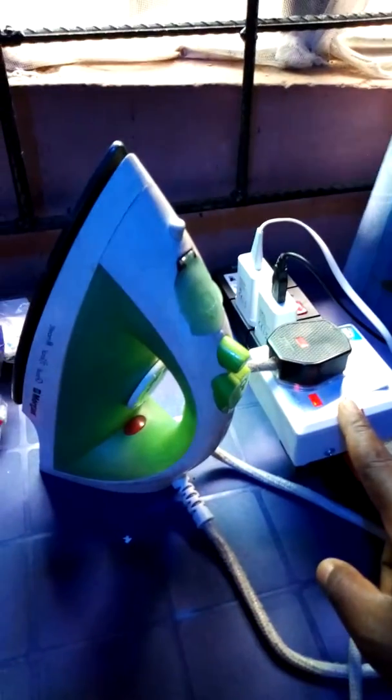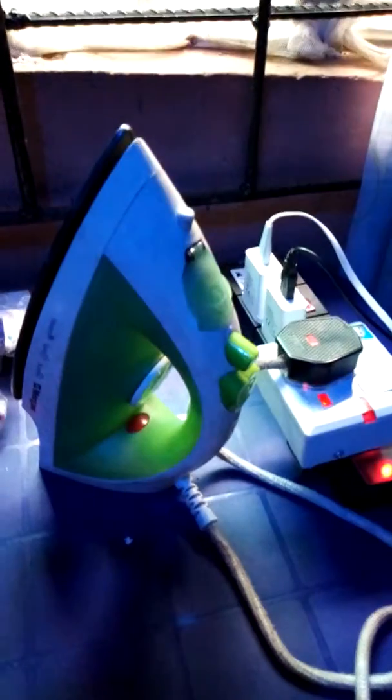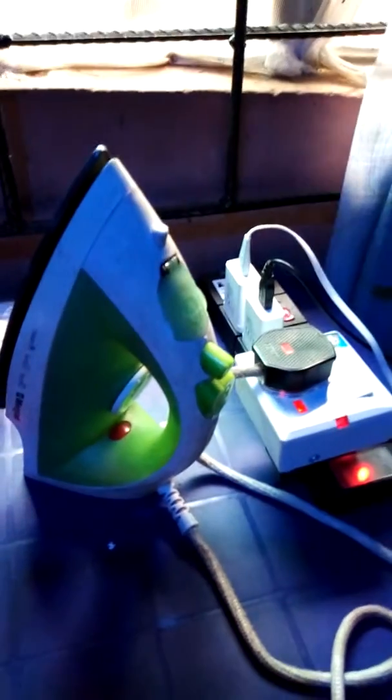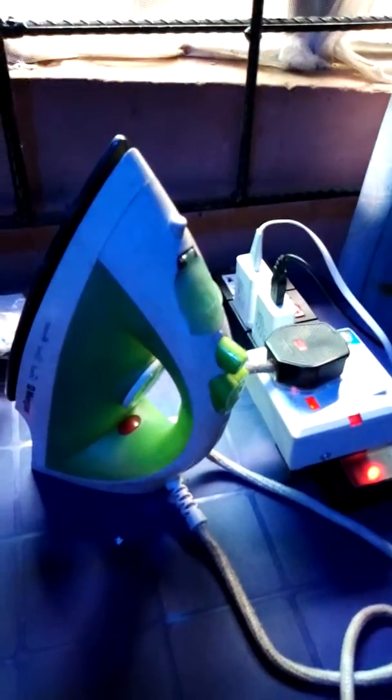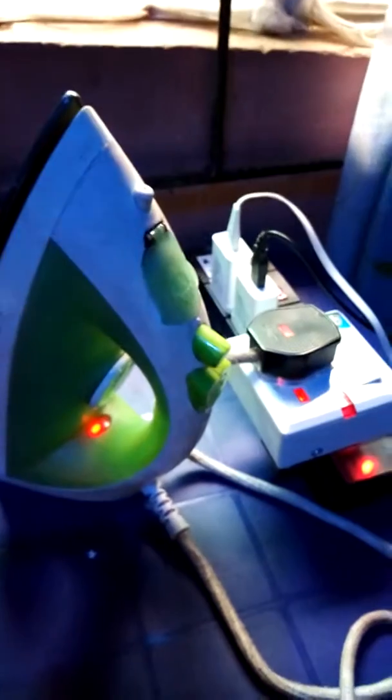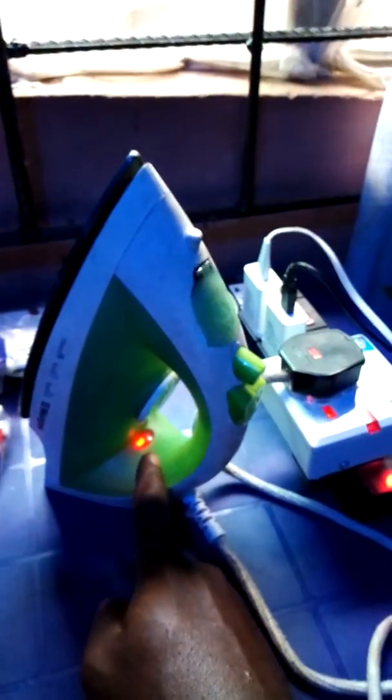Now let's wait until the indicator comes on. As you can see now, the indicator just came on. That's the thermostat, it just came on.